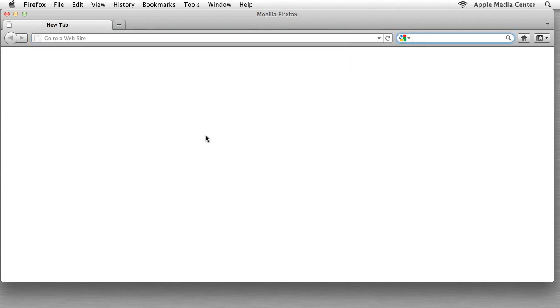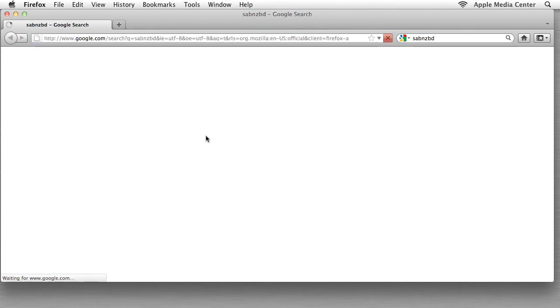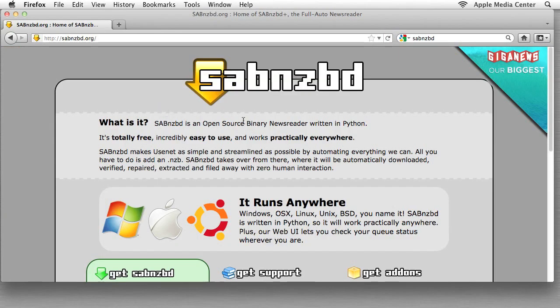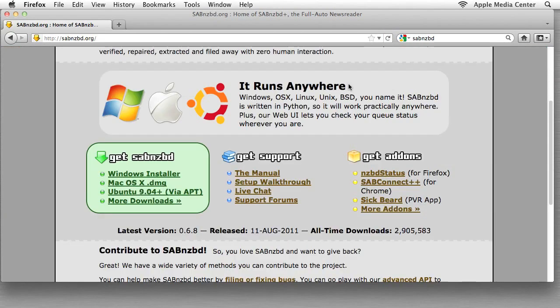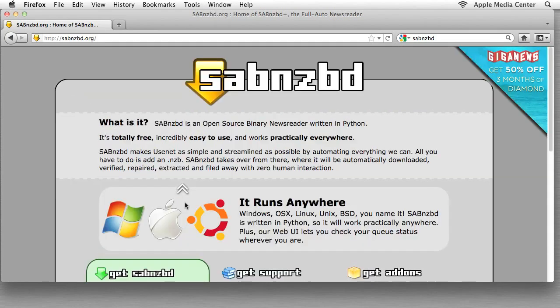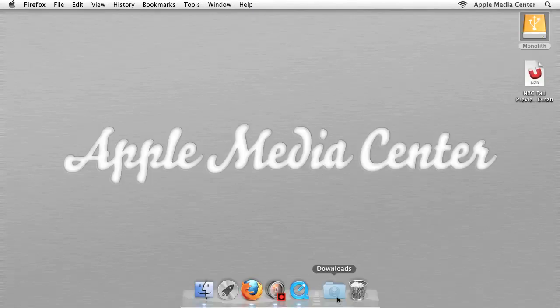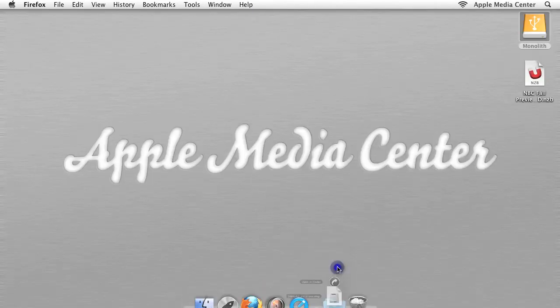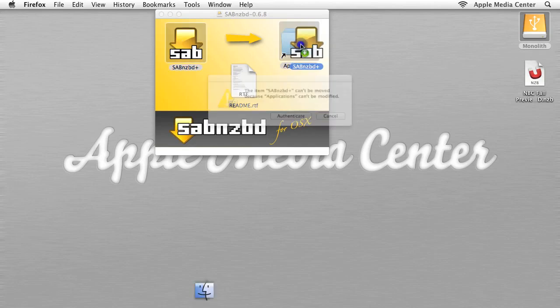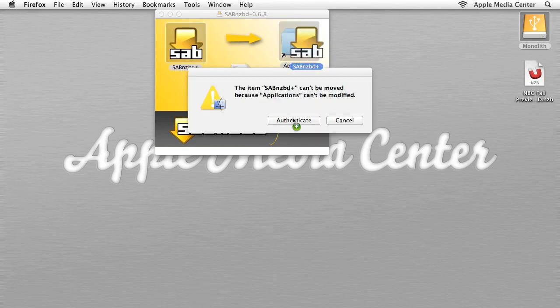First thing we're going to do is download SABnzbd. So we're going to go to Google, we're going to go to sabnzbd.org and since we're on OSX, we're going to click the macOSX.dmg installer. Ignore everything else. We don't need it. Now I've actually already downloaded it, so I'm just going to close this up and go down here and let's see, I'm going to drag this here.